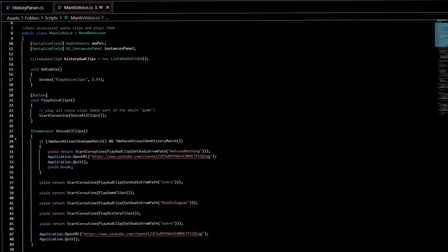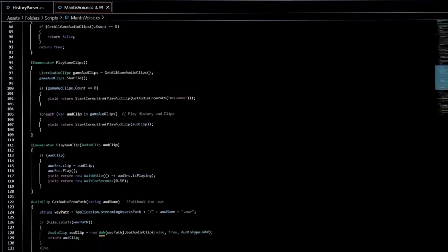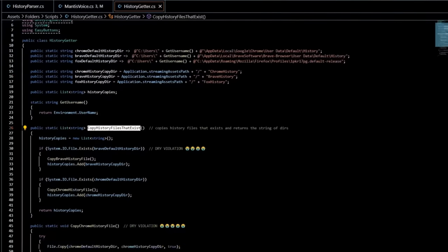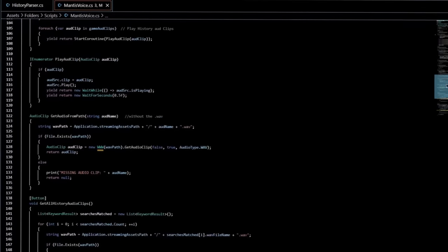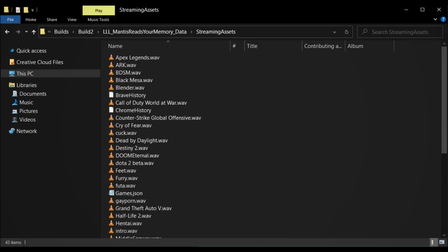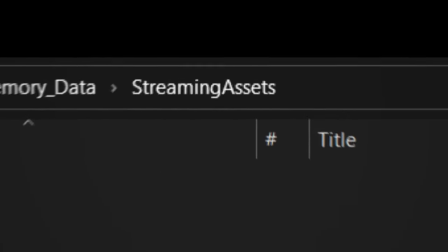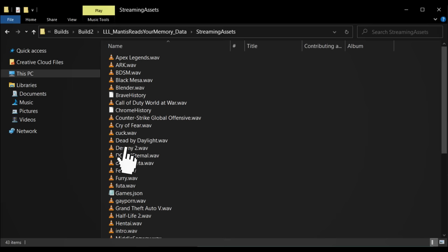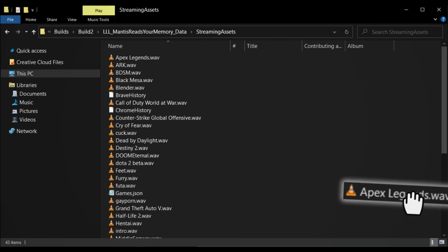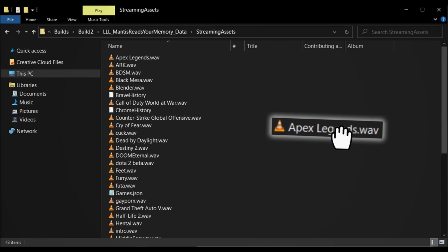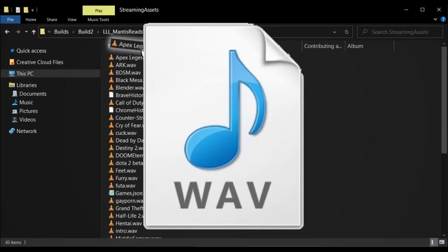Link is in the description. I made it really easy for you to edit and add on to this game. Everything you need to concern yourself with is in the streaming assets directory. Go there and you can replace the voice lines I recorded with your own. WAV format only by the way.